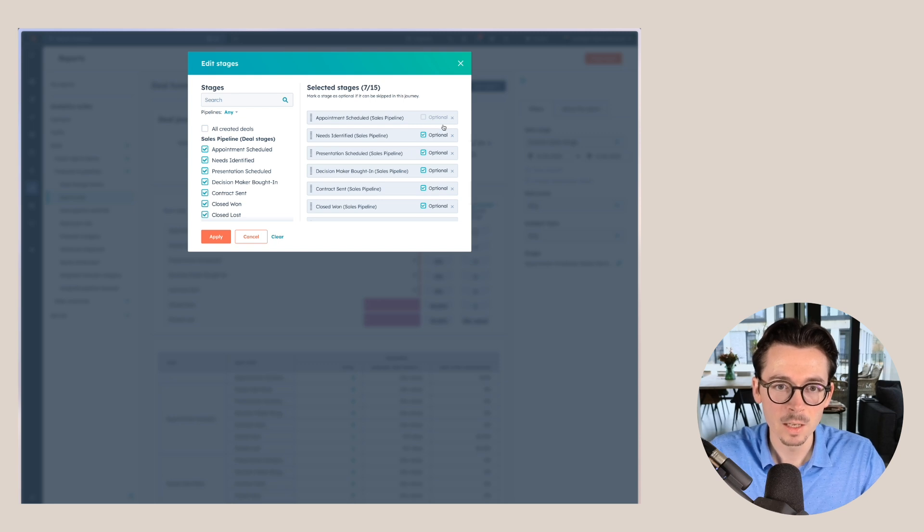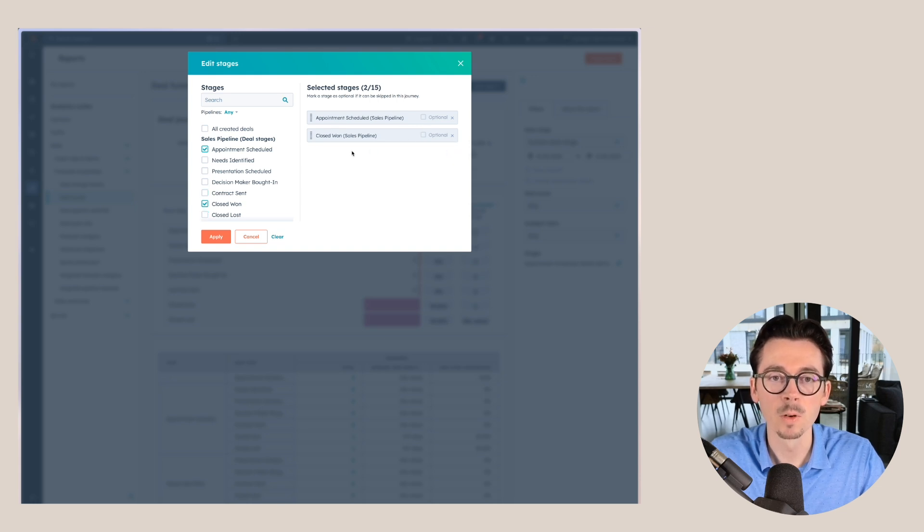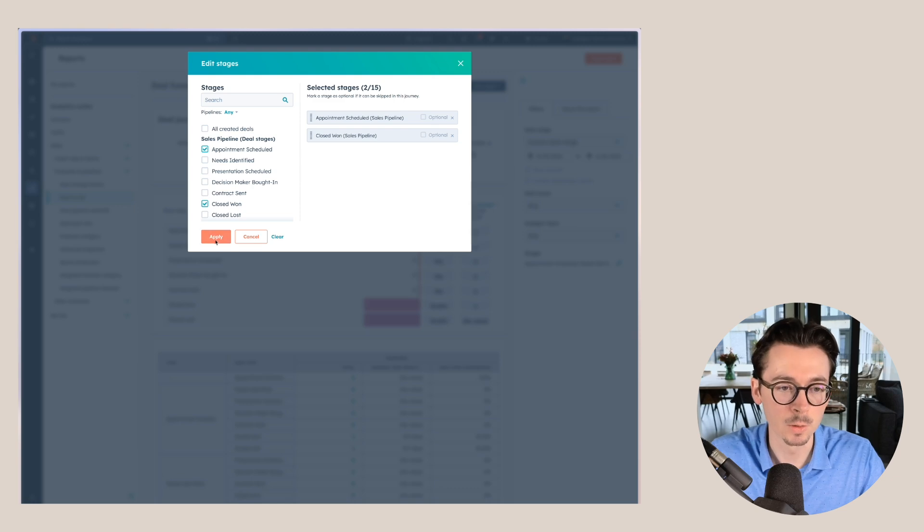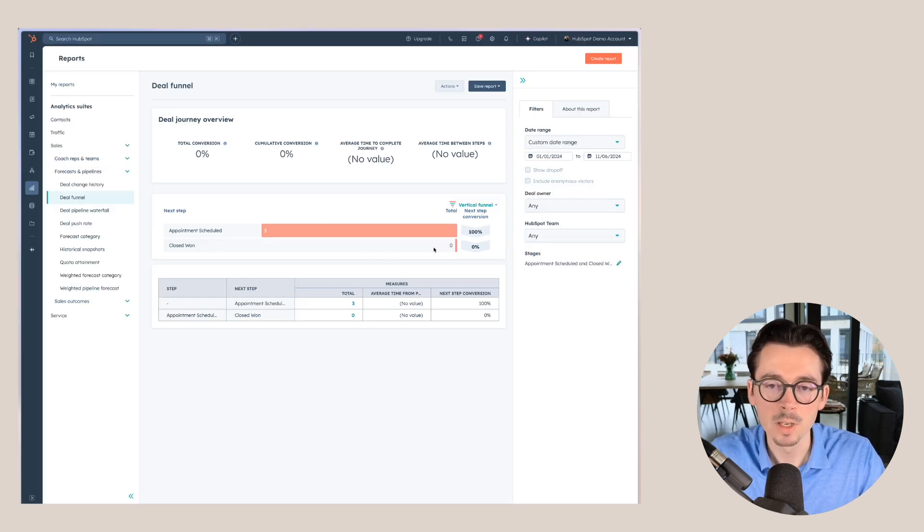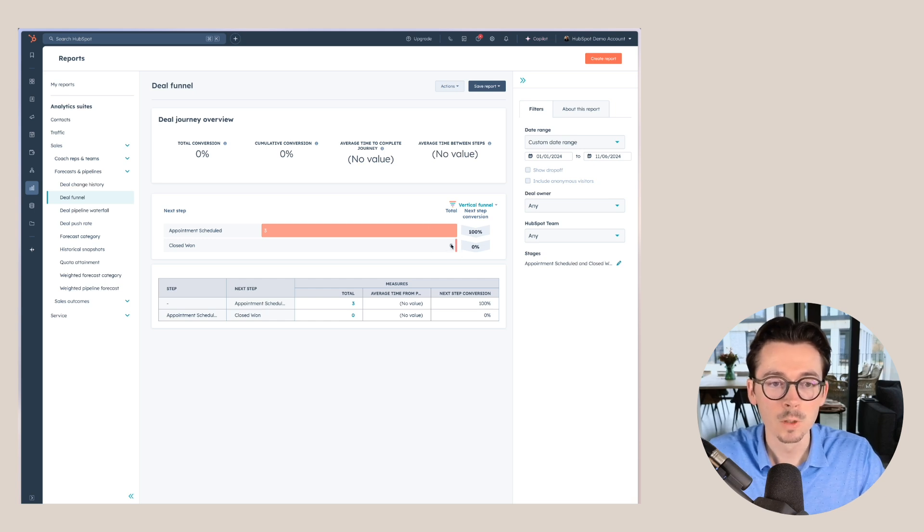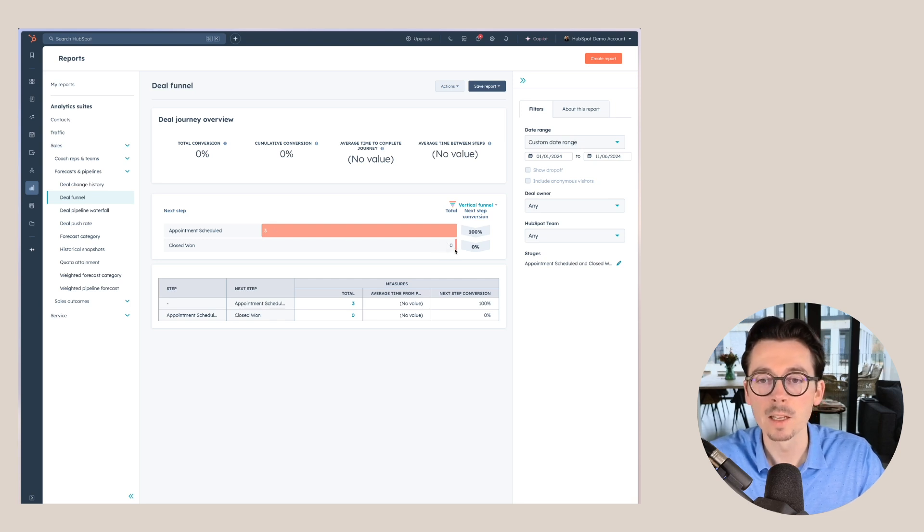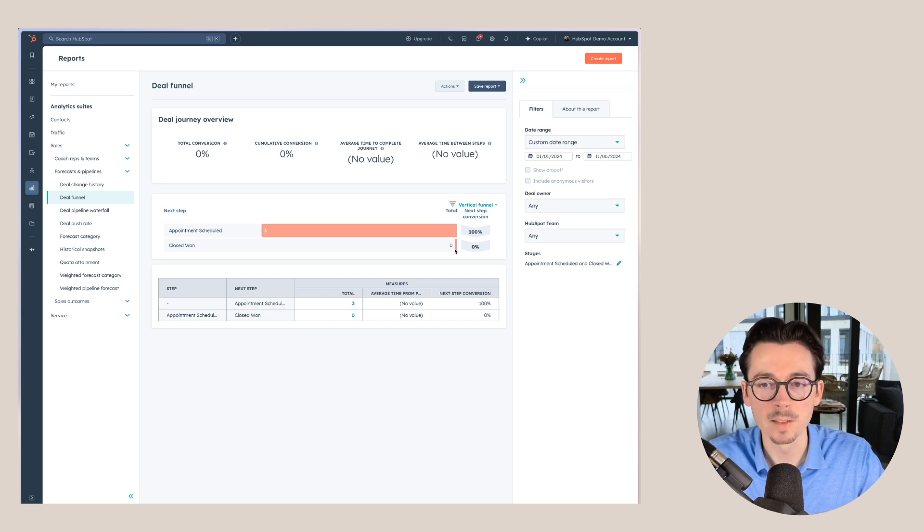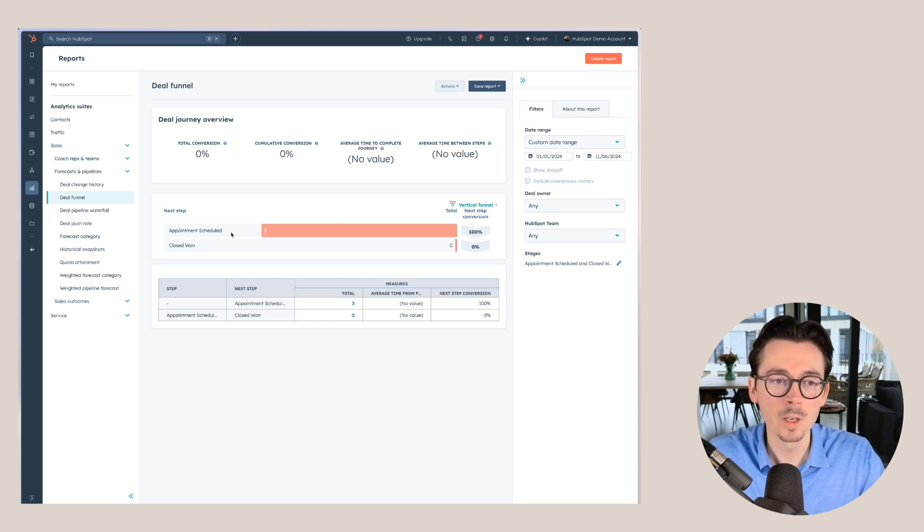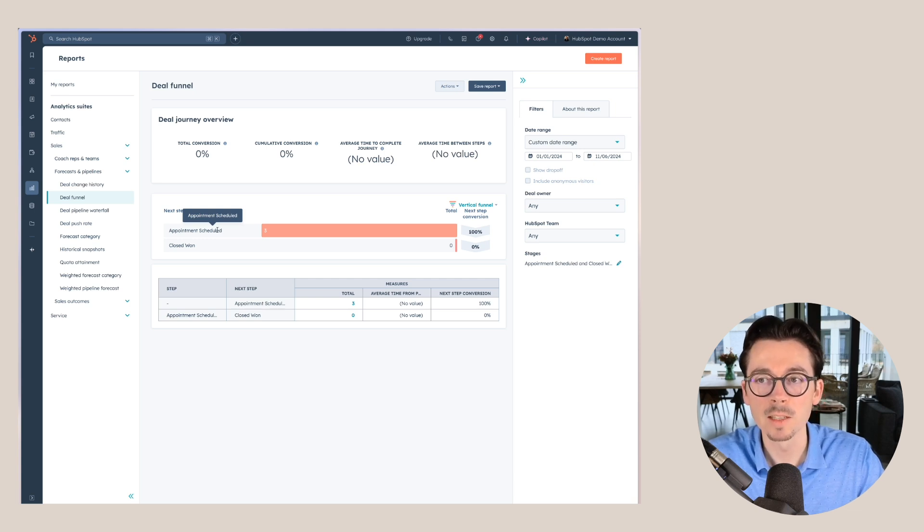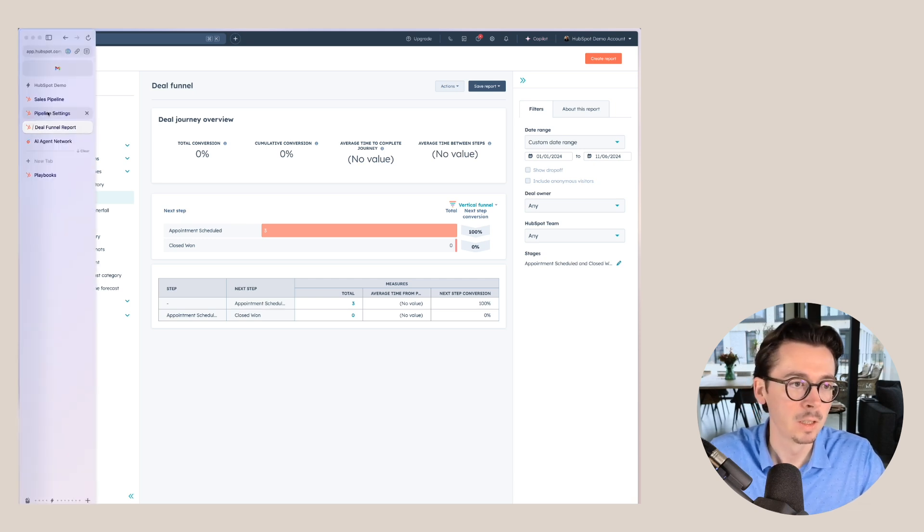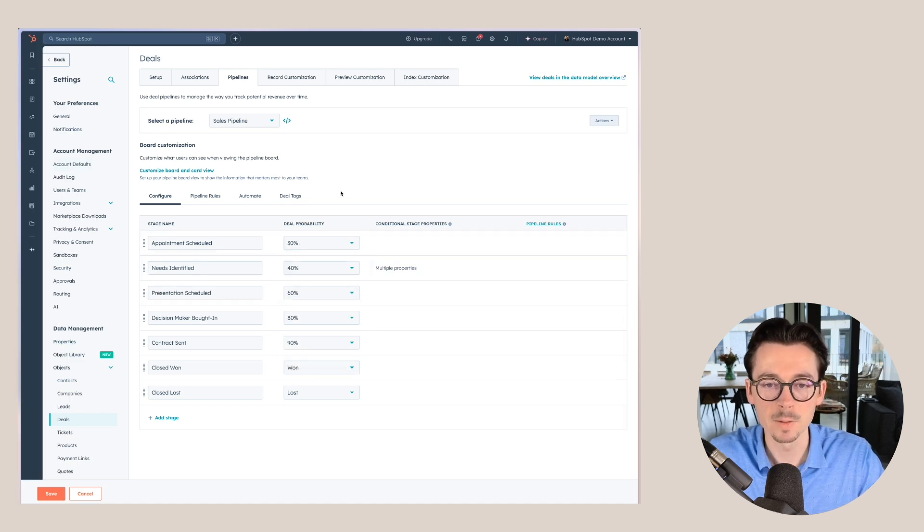Let's say I want to look at the appointment scheduled stage here, and then I want to know what the percentage of people in the appointment scheduled stage move to closed won. I applied it here. You can see that unfortunately there's no data, but let's say that one of these would have moved to closed won here. That would mean we have three deals that were appointment scheduled, one of them moved to closed won, so we would have a next step conversion of 33.3%. We can only use round numbers here, so that would be 30% in that case.